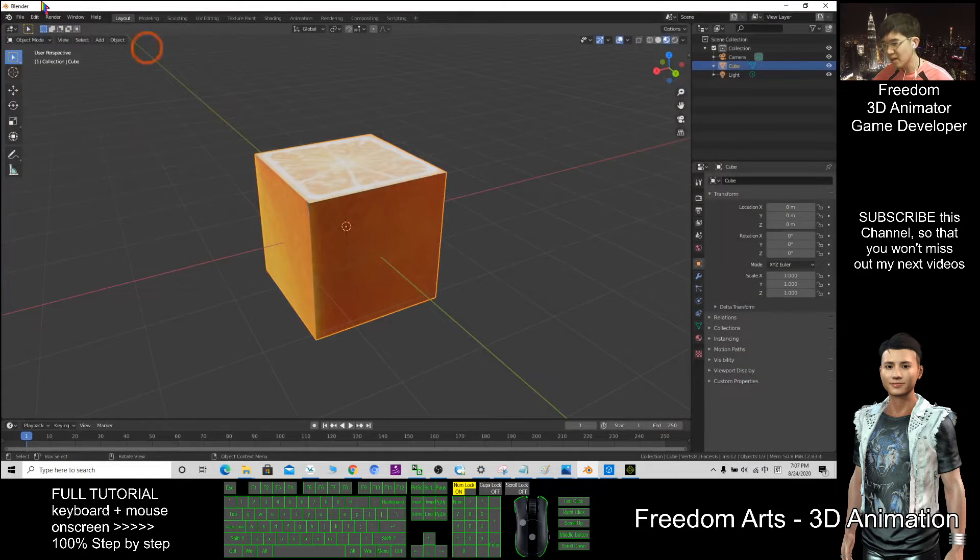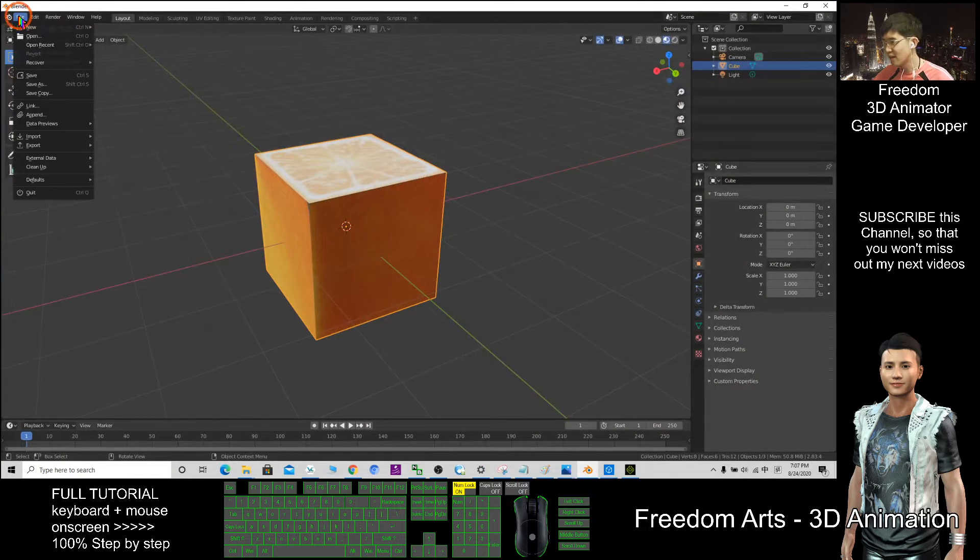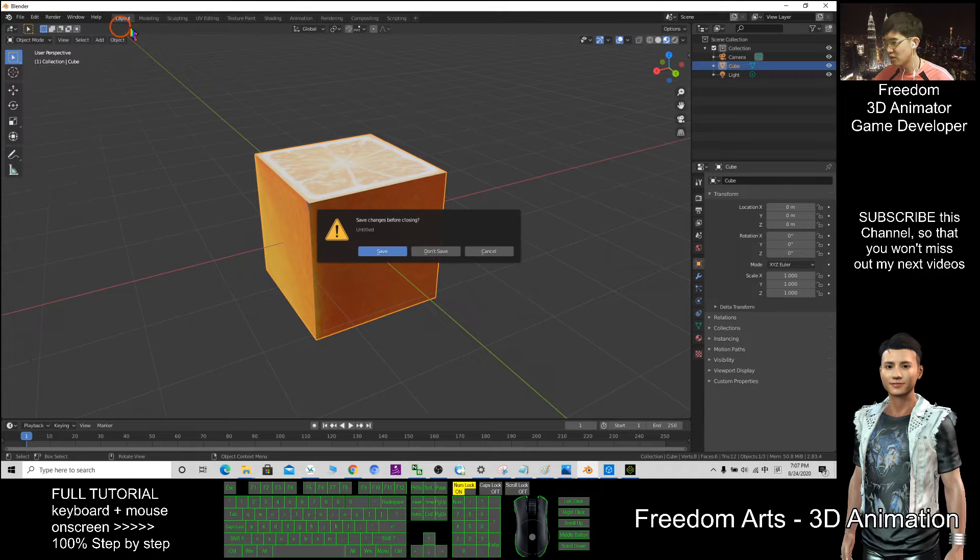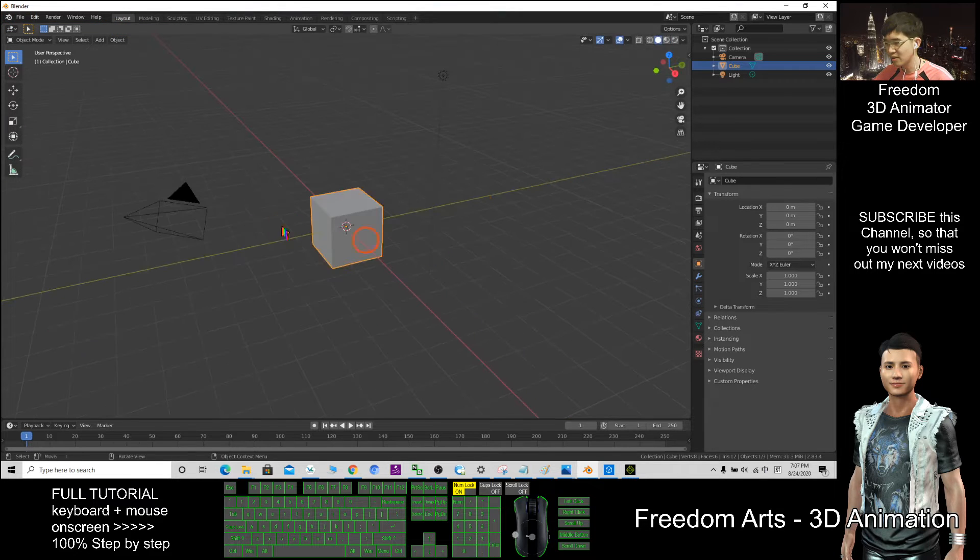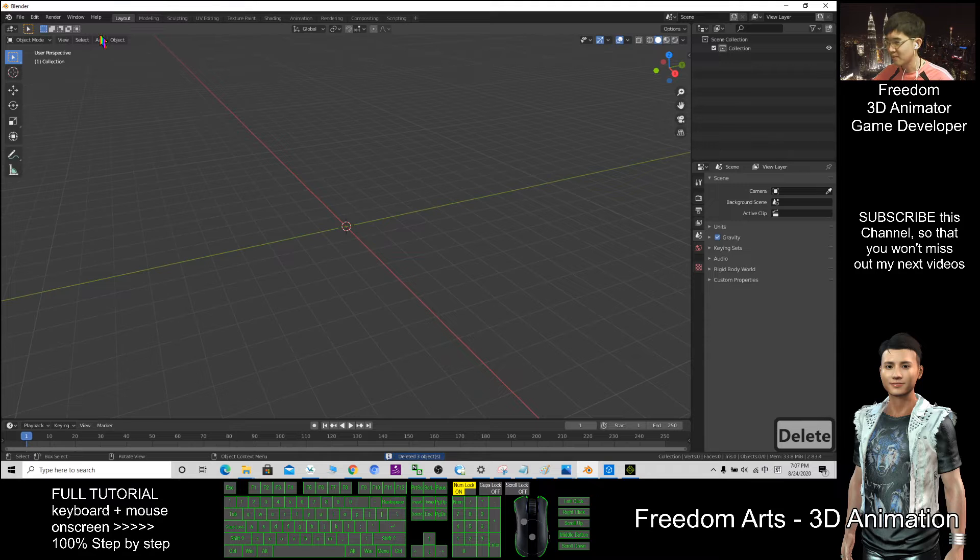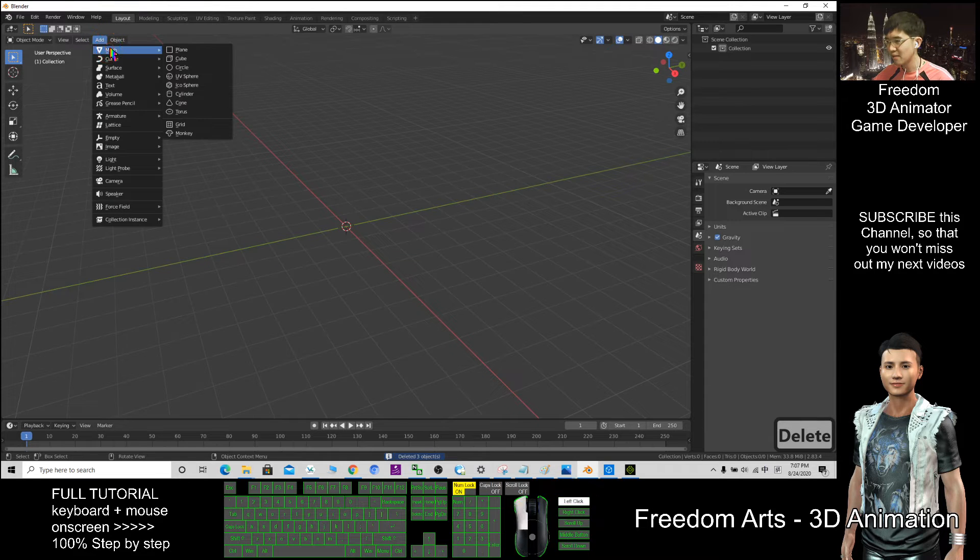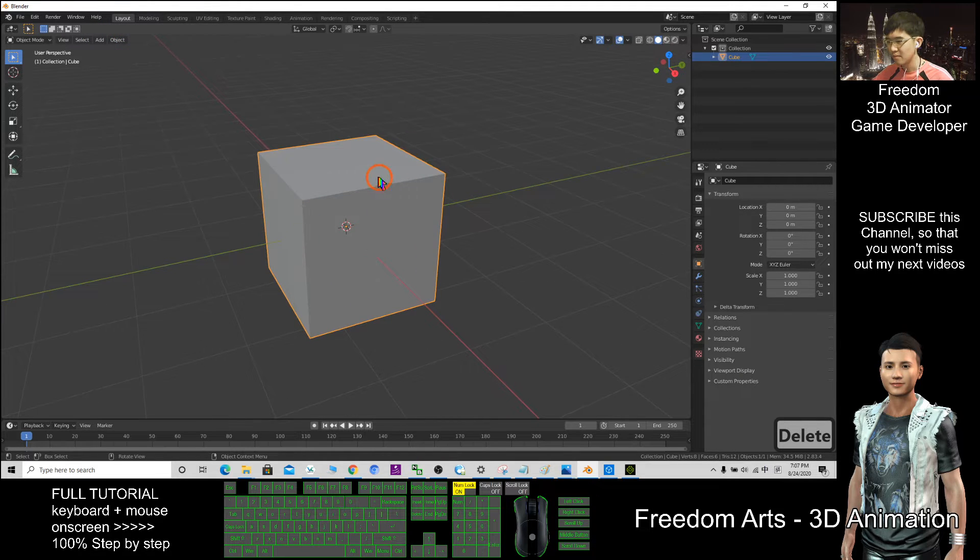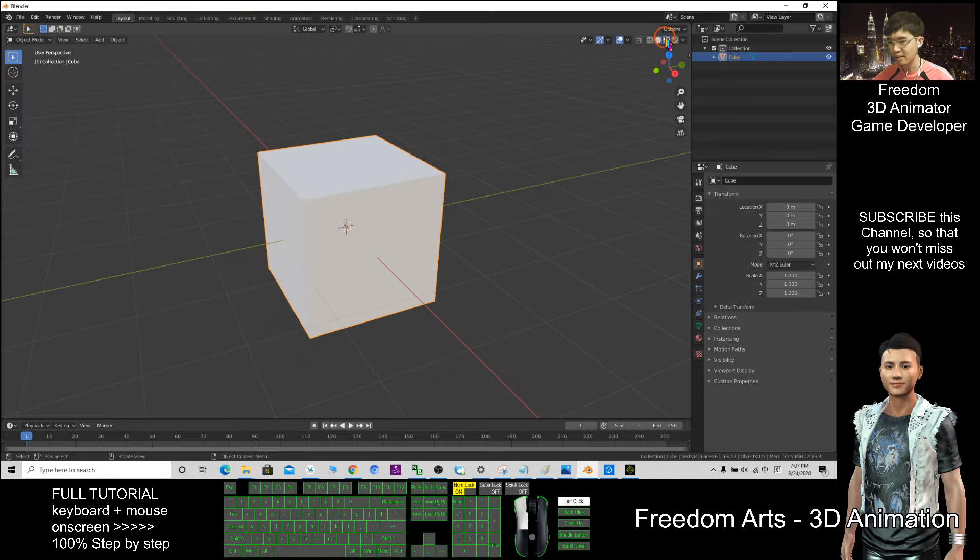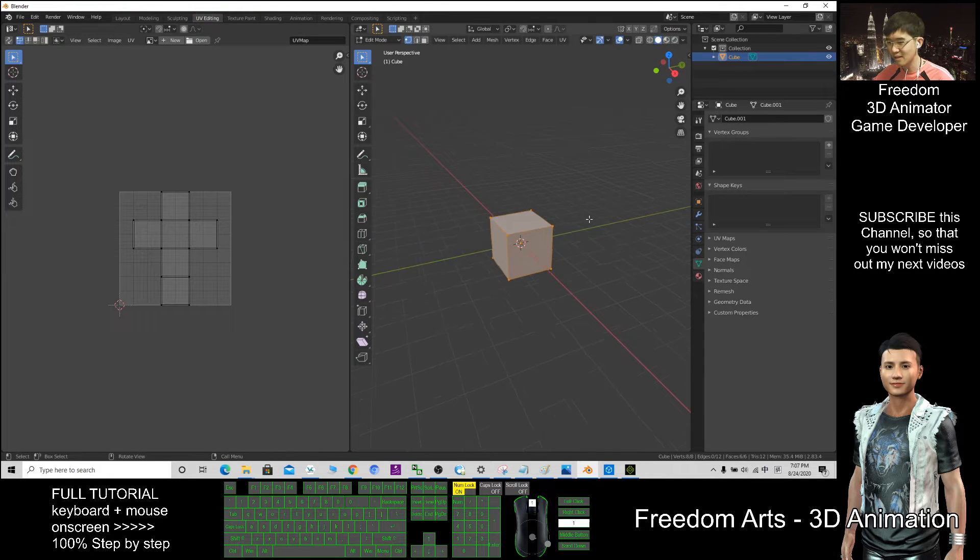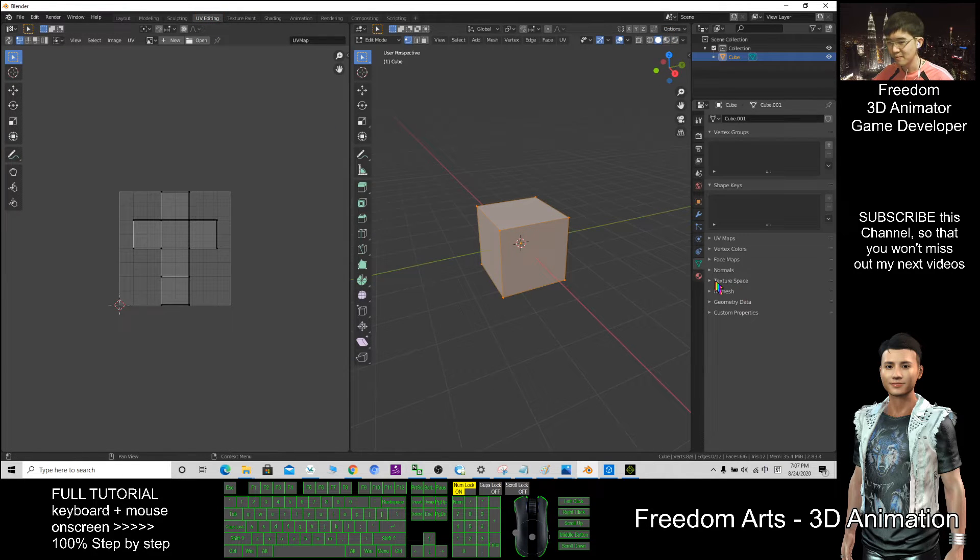Now the texture is here. In Blender, I start a new file. File, new, general. I don't save this. I delete everything. Add, mesh, add a cube. Click here. After that, click UV editing, the same way. Click here as well.